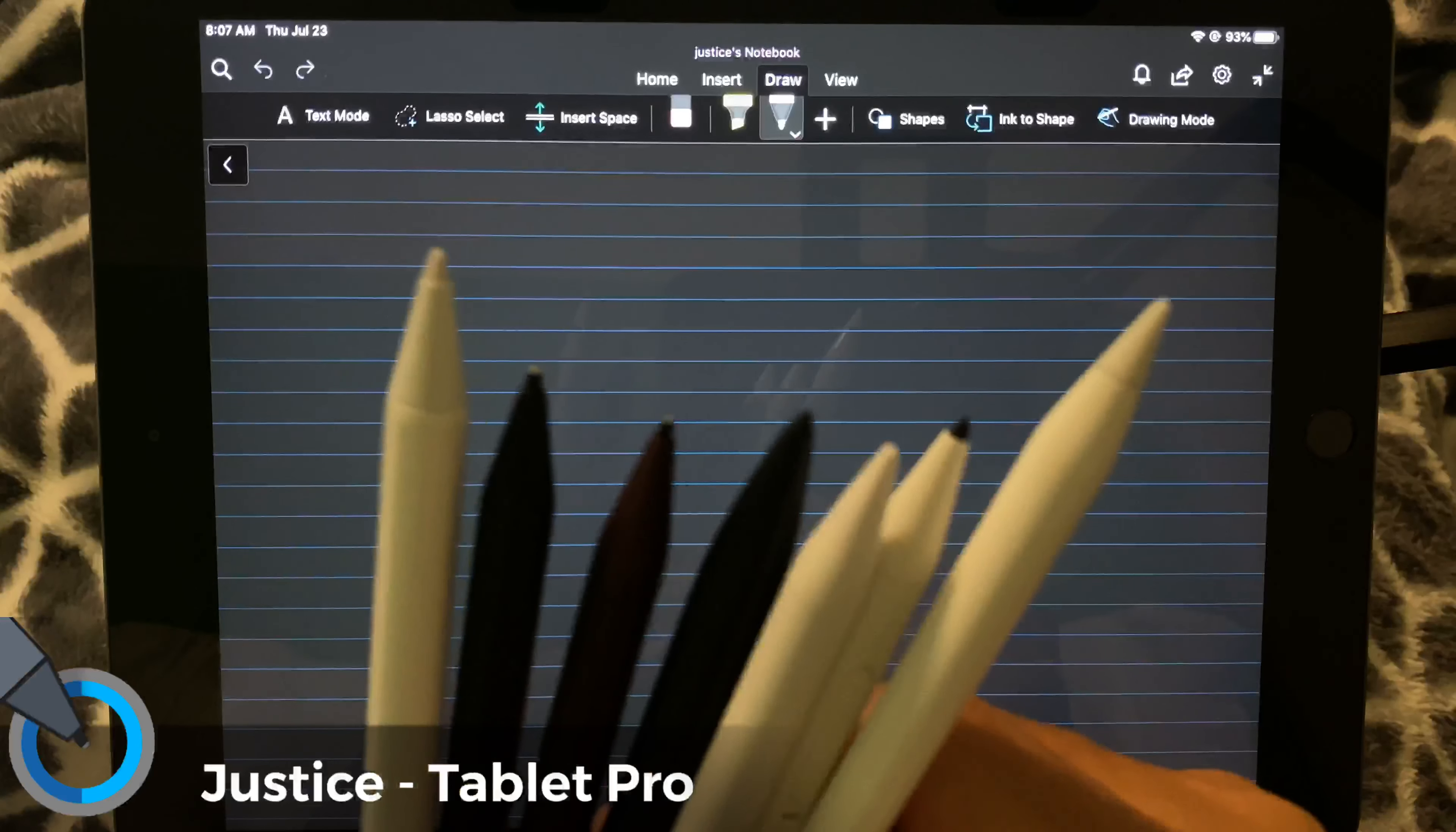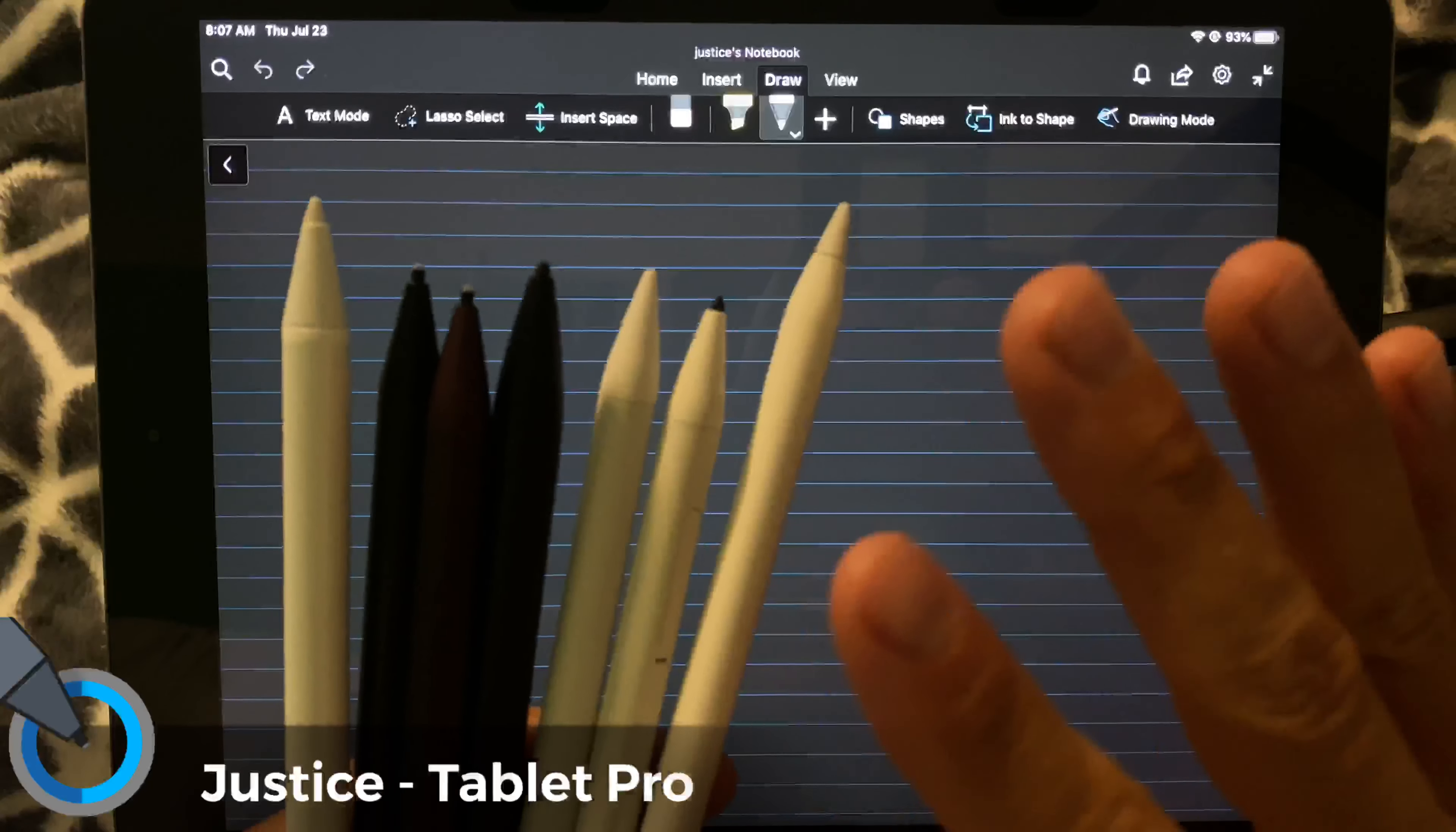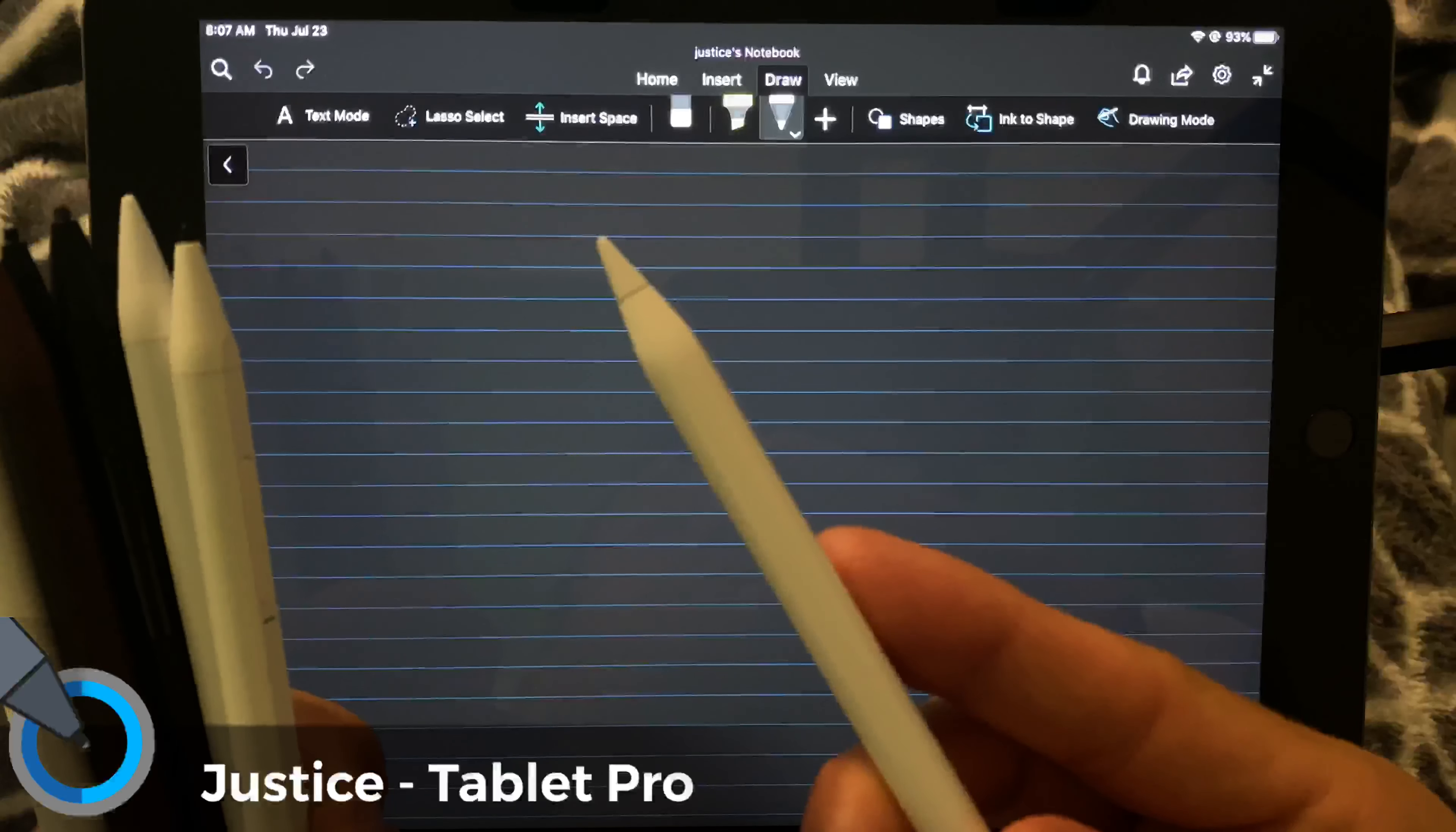Today, we're going to be going through some of the more popular iPad stylus alternatives, and the purpose of this is for note-taking, not for drawing. As far as I'm concerned, and I will just say this right at the beginning so you can skip past the whole video if you want, if you're drawing, get the Apple Pencil.